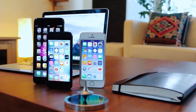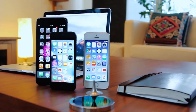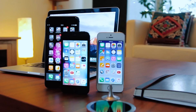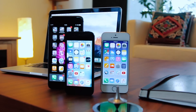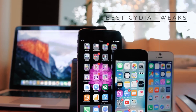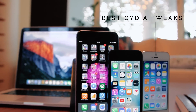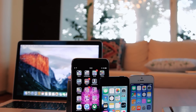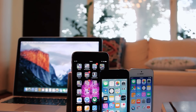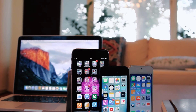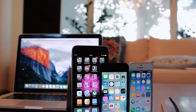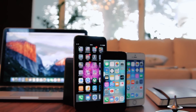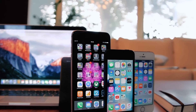Hello everyone, this is Ewan and I'm back with another top Cydia tweaks for iOS 9 for the second week of August. Last week I uploaded the best Cydia tweaks for the first week of August — I really recommend you watch it if you haven't already. On a side note, these tweaks I'm going to show you are working on iOS 9.3.3 as well. So without further ado, let's get right into it.